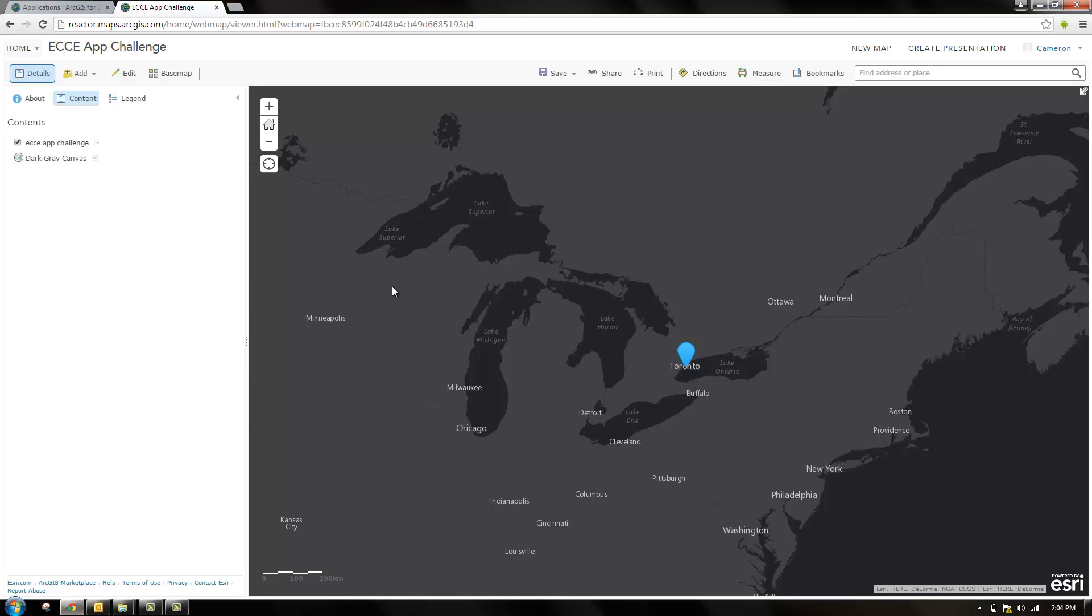To do this there are two versions of web app builder: one that's hosted on ArcGIS Online and one called the developer edition which you can download and modify yourself.